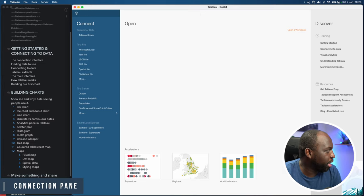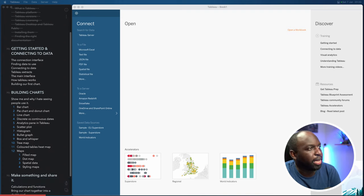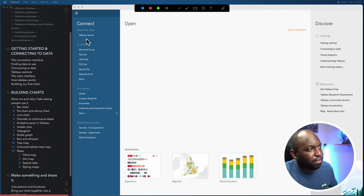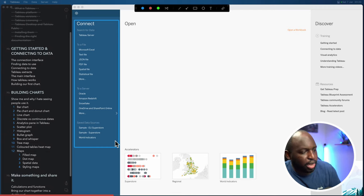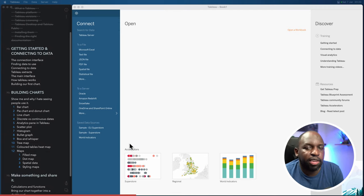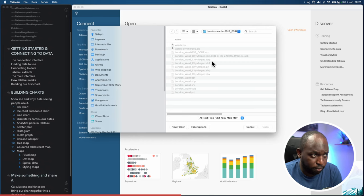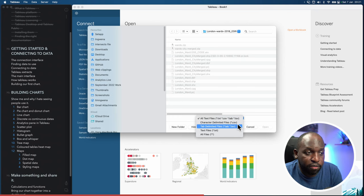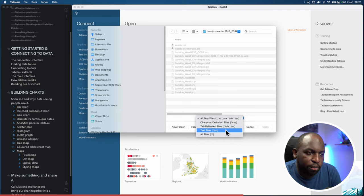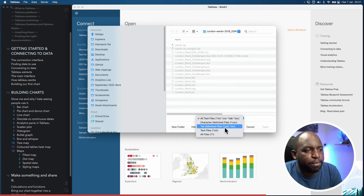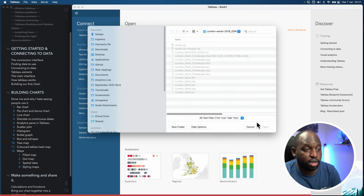I'm on my Mac, just so everyone's aware, and everything looks exactly the same. You can see that I have this connection pane on the left-hand side. This connection pane is pretty important, because depending on what you're trying to connect to, you need to go to the right section to select that file. For argument's sake, let's say I want to connect to a CSV file — a text file with some information in it.